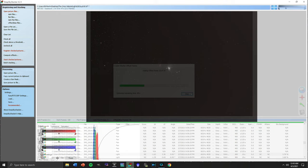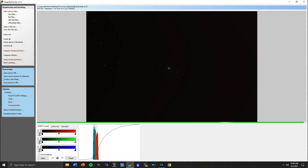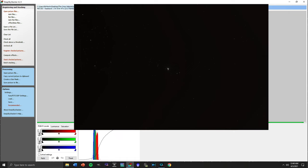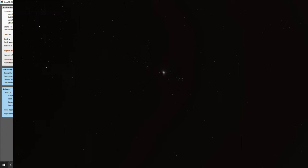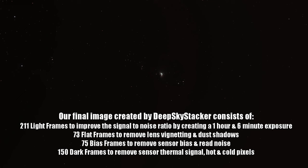And after about 35 minutes we have our final stacked and calibrated image of the Orion Nebula. With DeepSkyStacker we were able to combine our light frames to over one hour's worth of data which will bring out fine details of our object by improving the signal to noise ratio. We also used flat, bias, and dark frames to further improve our image by removing imperfections from the lens and sensor of our camera.